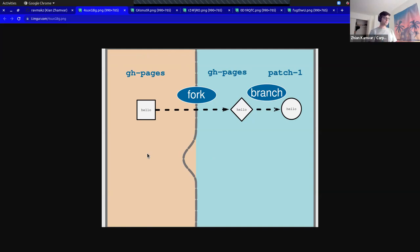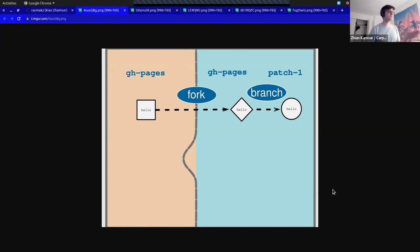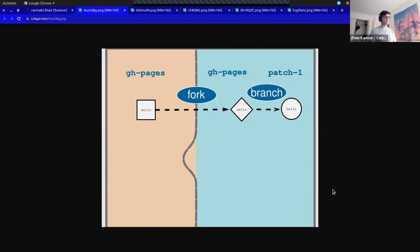We have an example file — it just says 'hello.' On the right here, we have my fork. Right now I have a GH pages branch, and then I have a patch-1 branch. What just happened was GitHub created a fork for me — copying the entire repository over to my account — and now I have the exact same content.